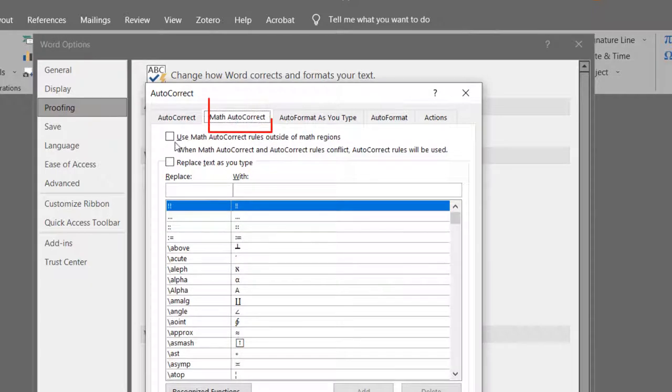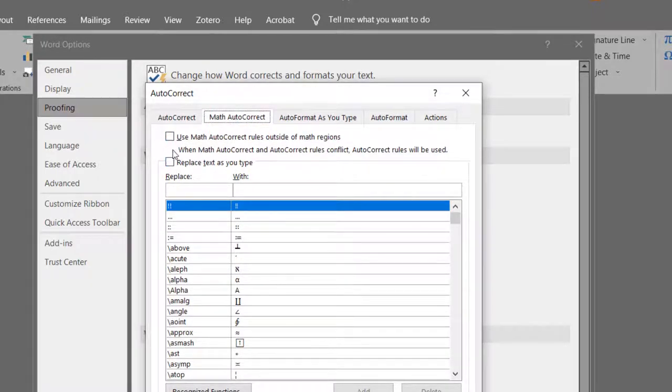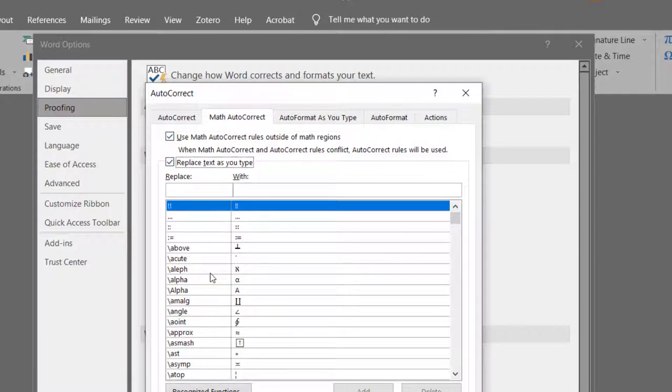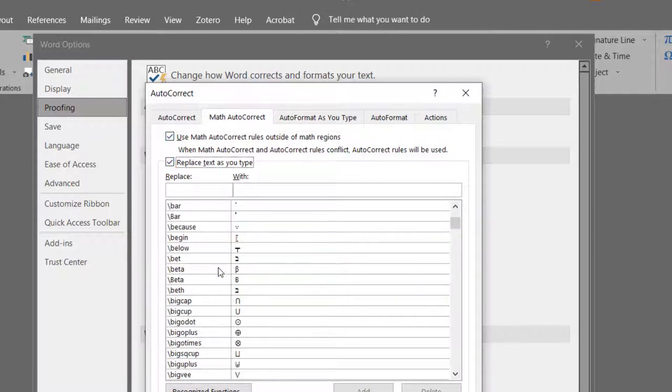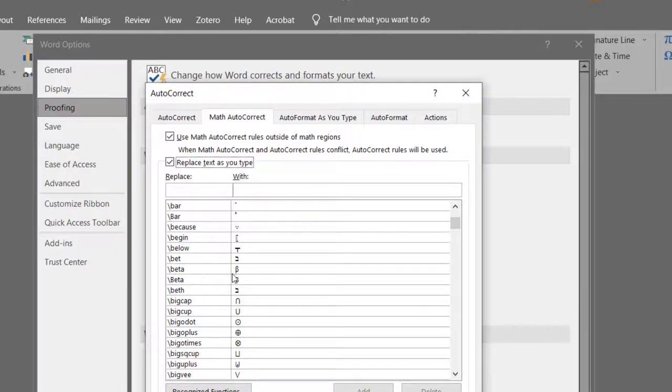you can see these two checkboxes. Check both these boxes and here you can see that we have been given some examples of how to insert different symbols. For example, if you want to insert beta, you just need to put in backslash beta and it would be automatically inserted into your document.